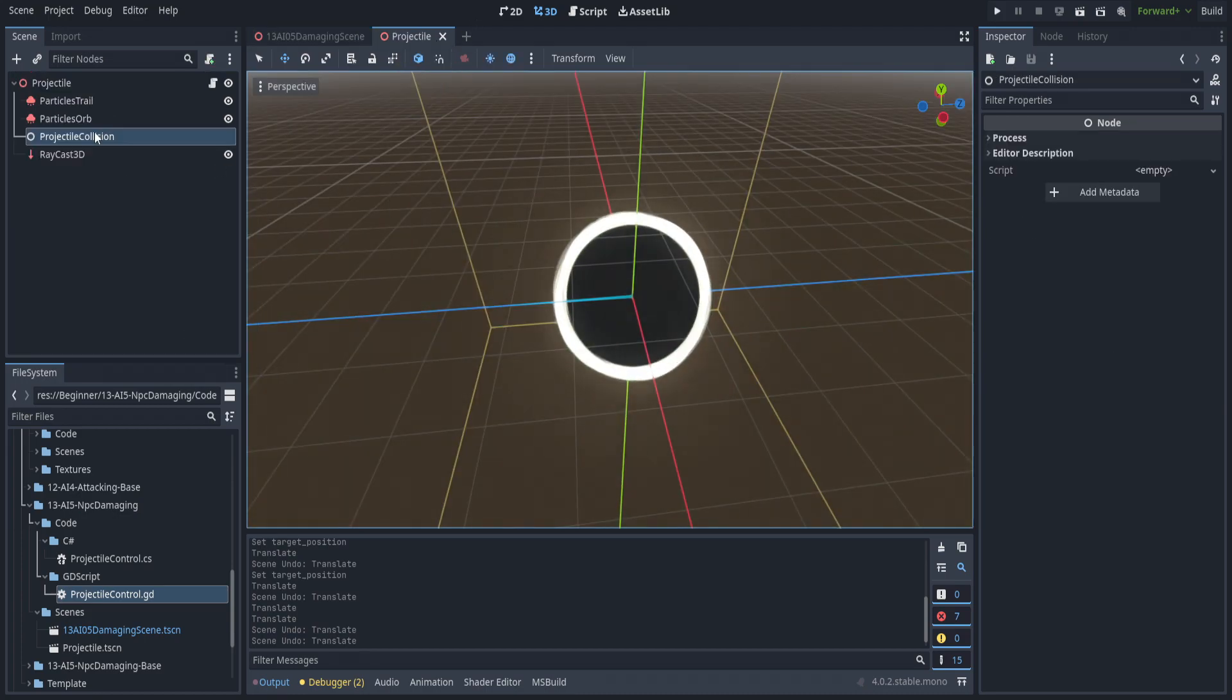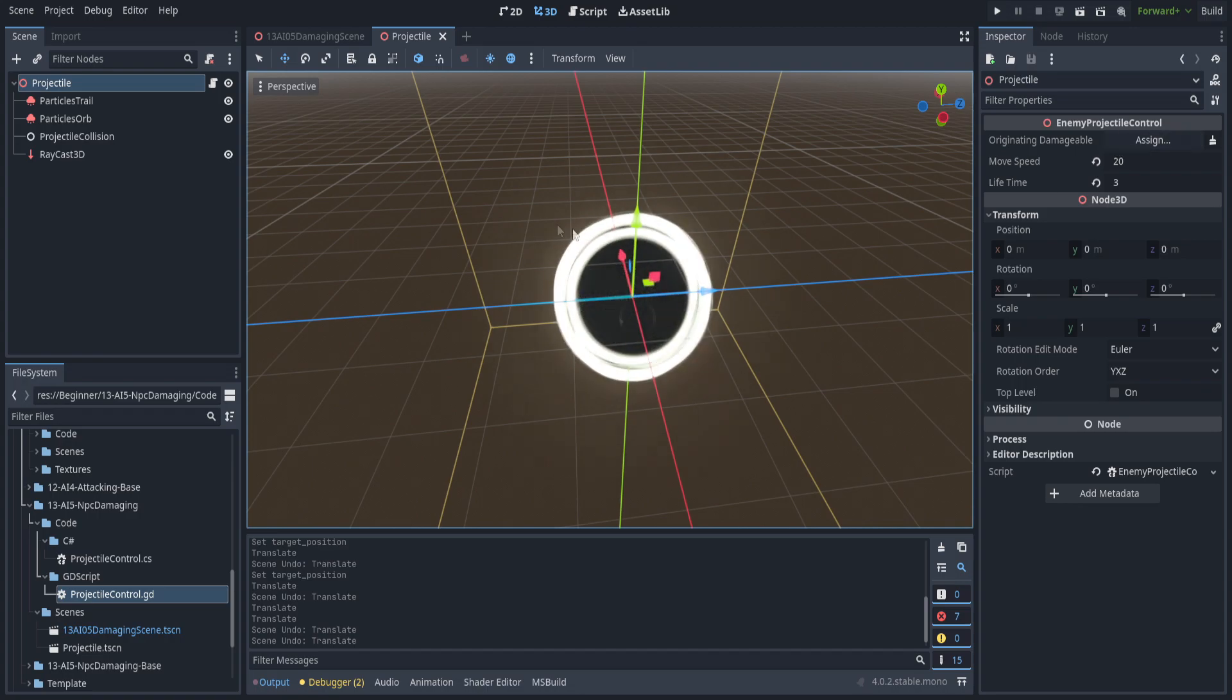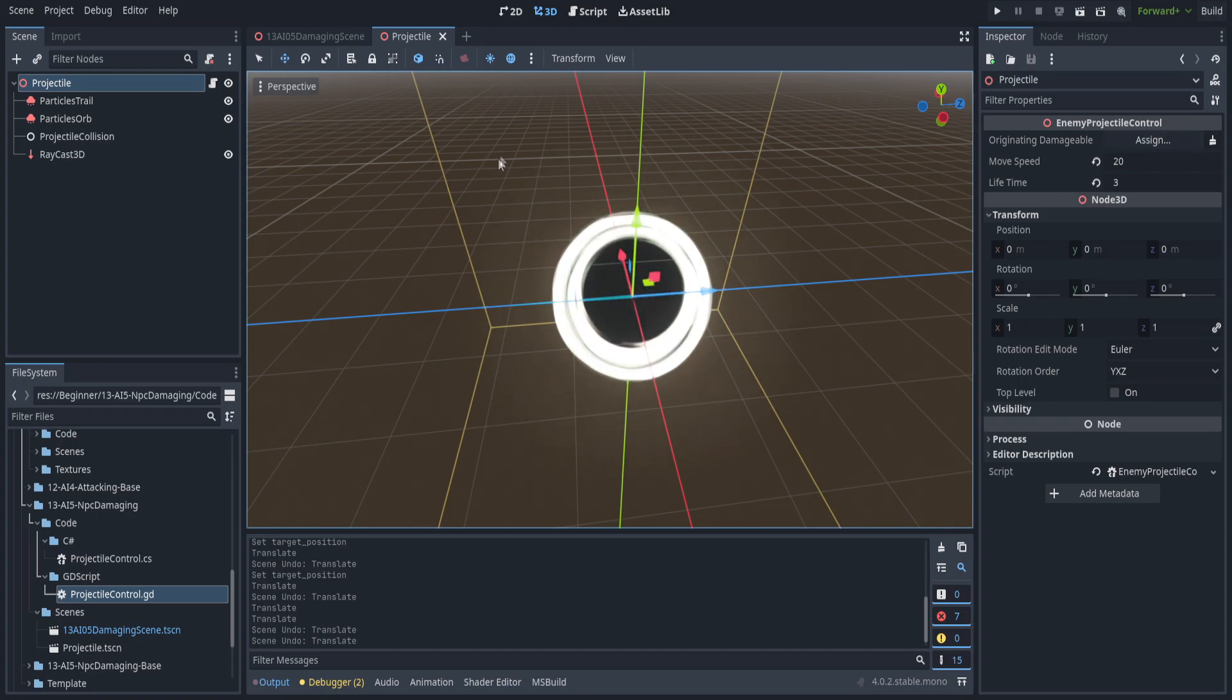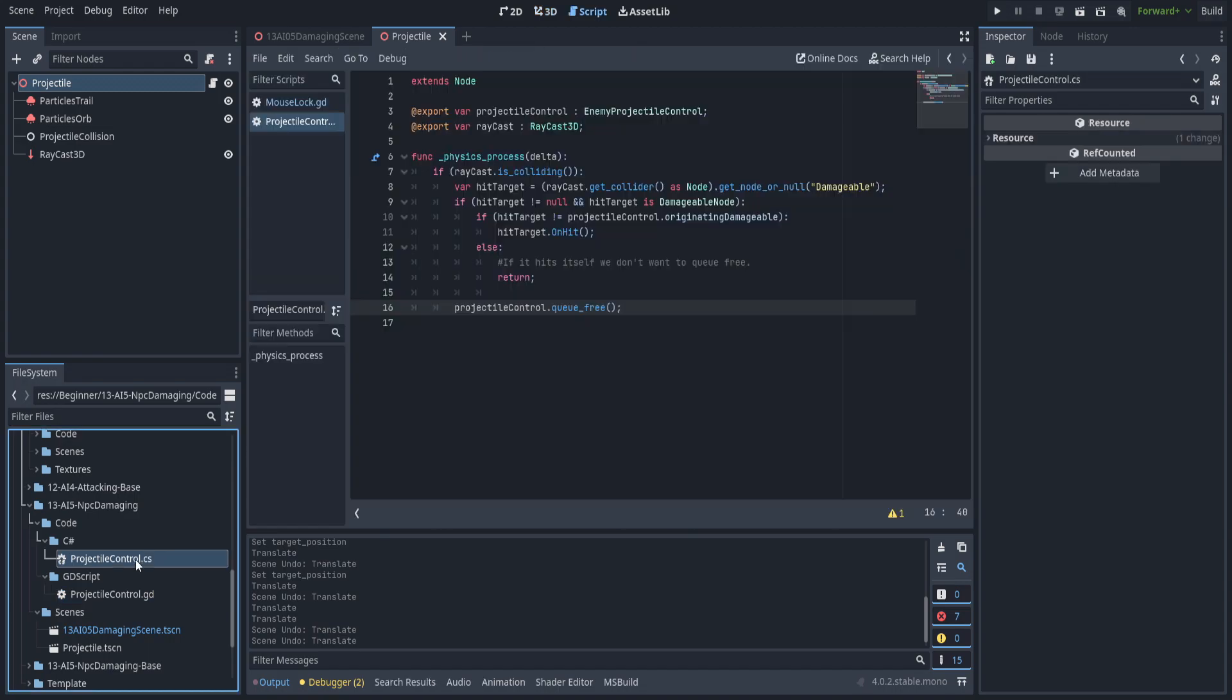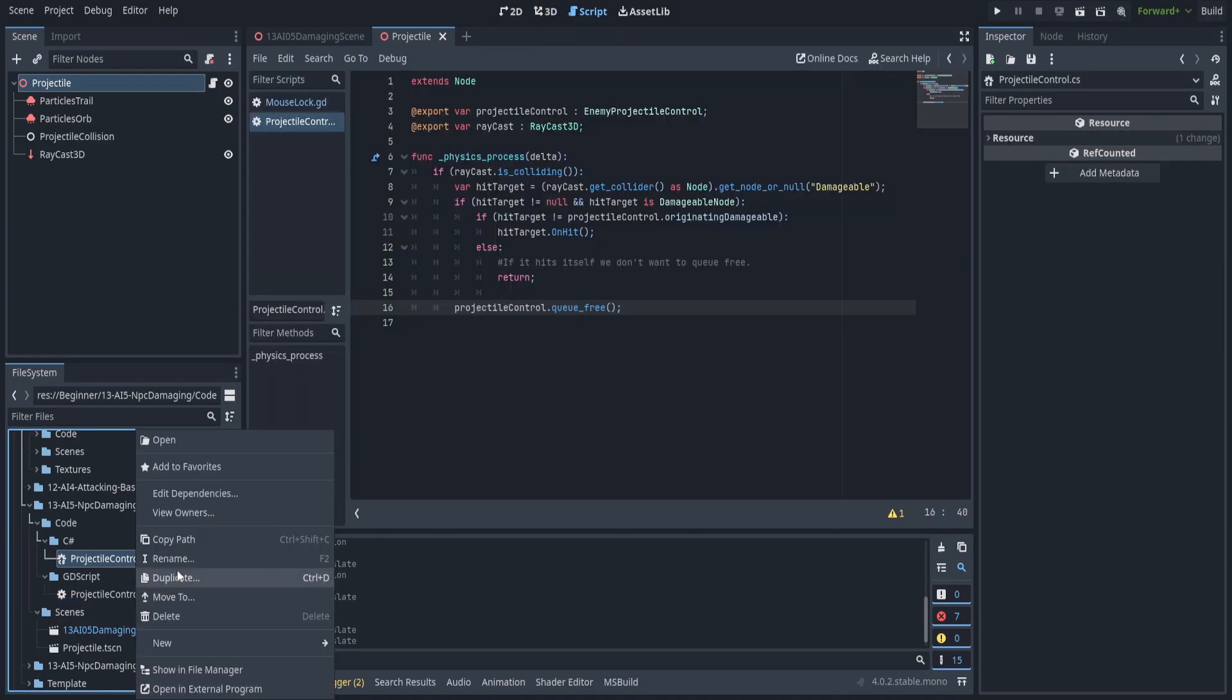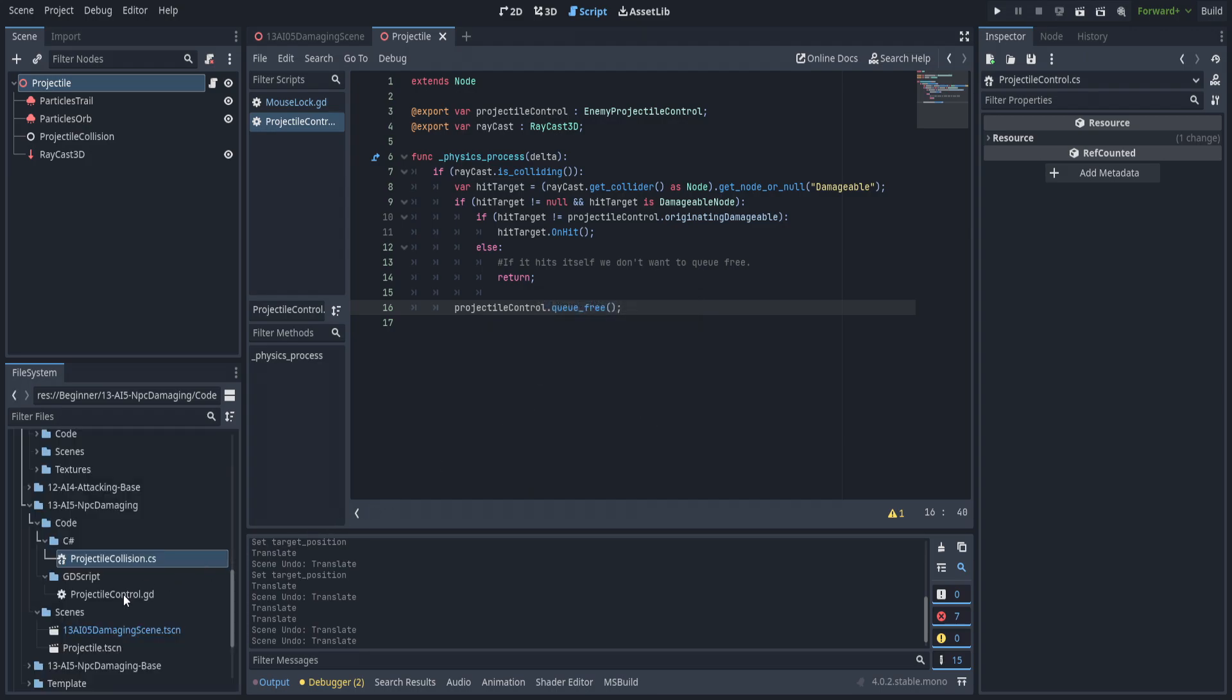All it's going to be doing is checking the raycast 3D and if it comes back true and it's not the originating damageable it will damage it and then destroy itself. A note from the editor here. I actually had to go back and change out the projectile control to projectile collision. I had forgotten, named them incorrectly. My bad.